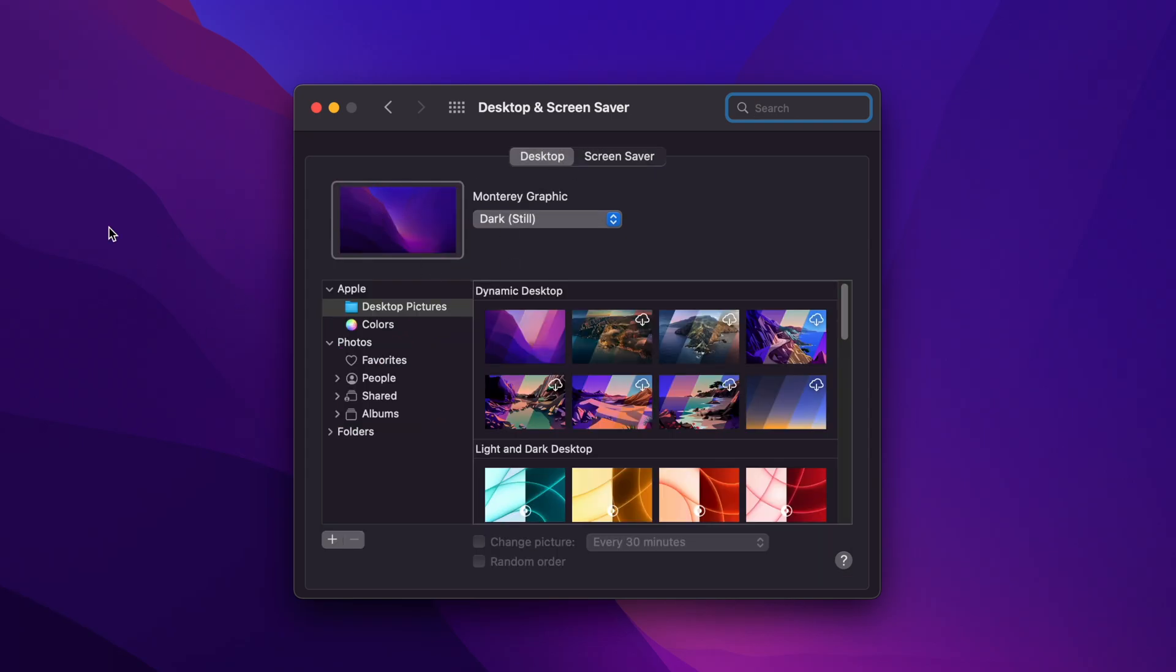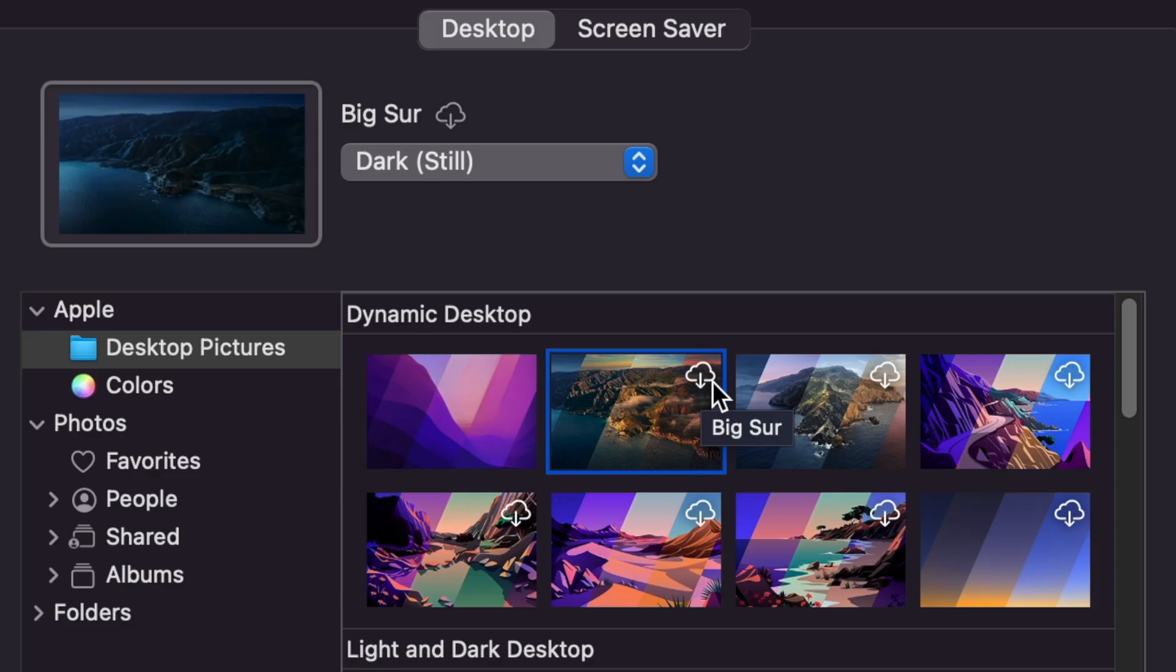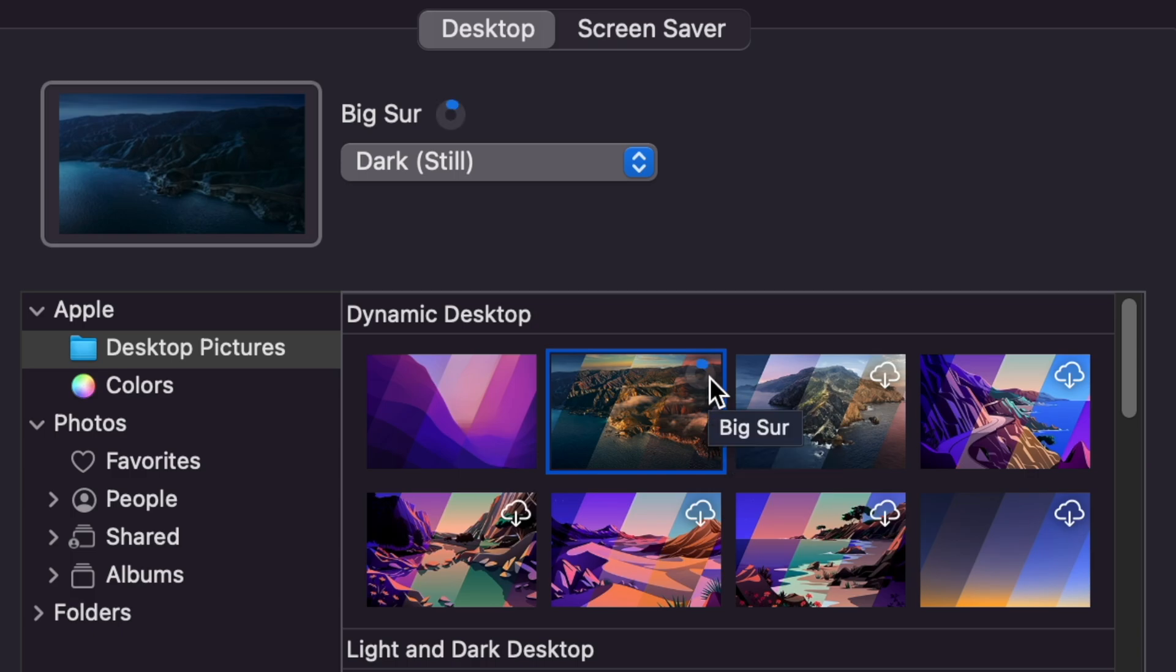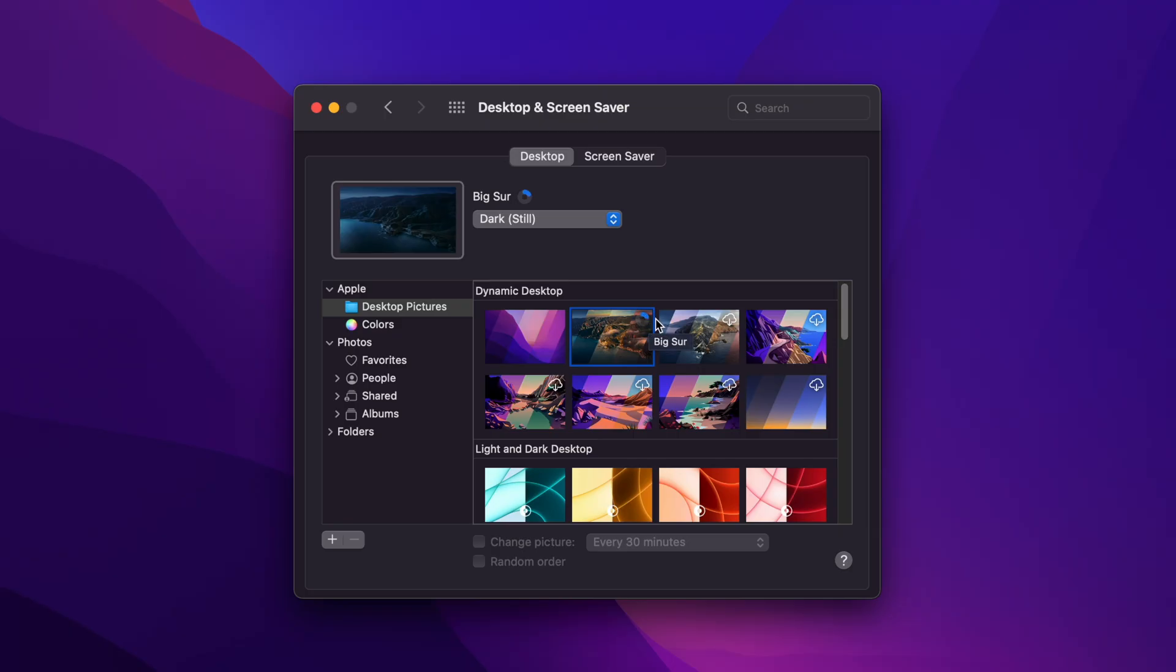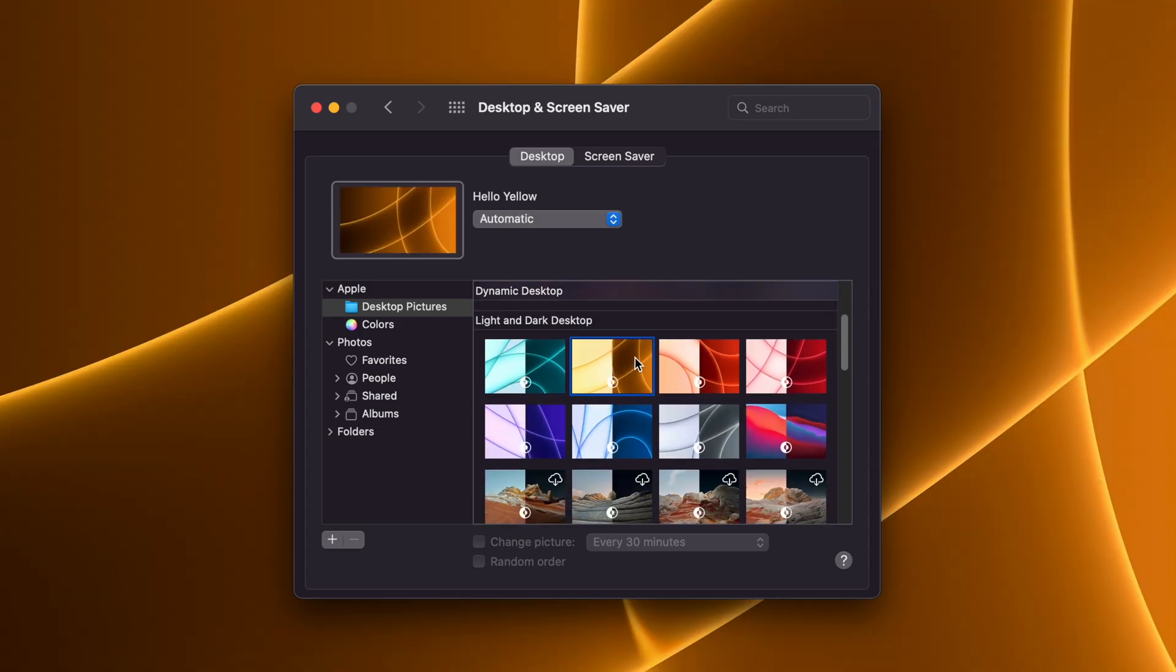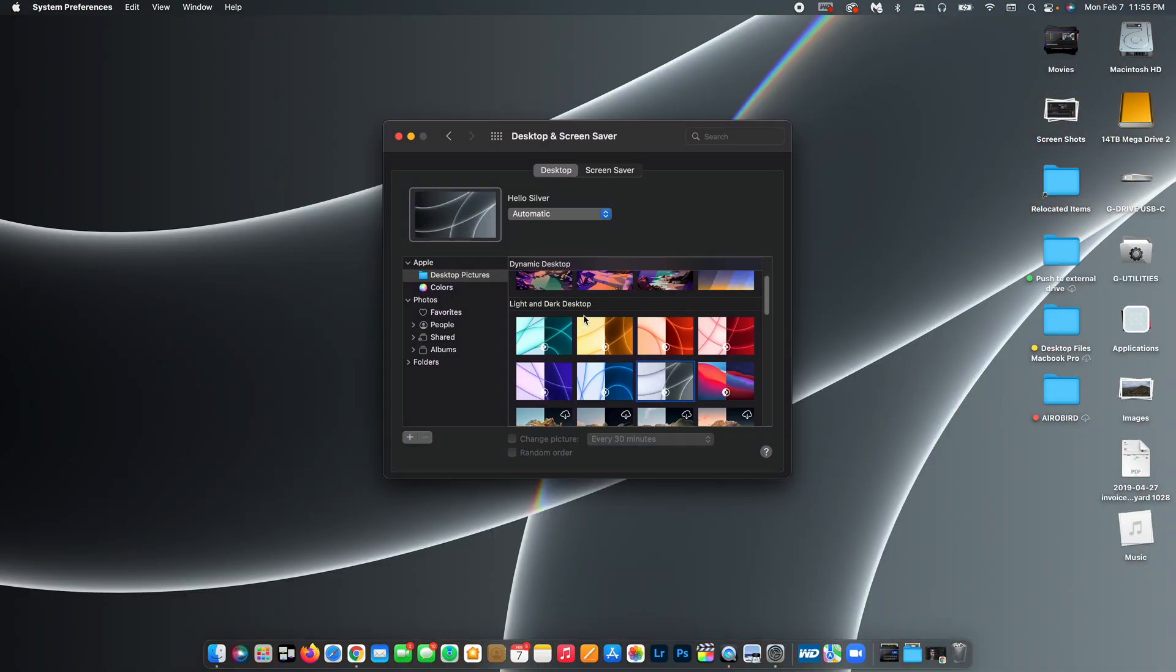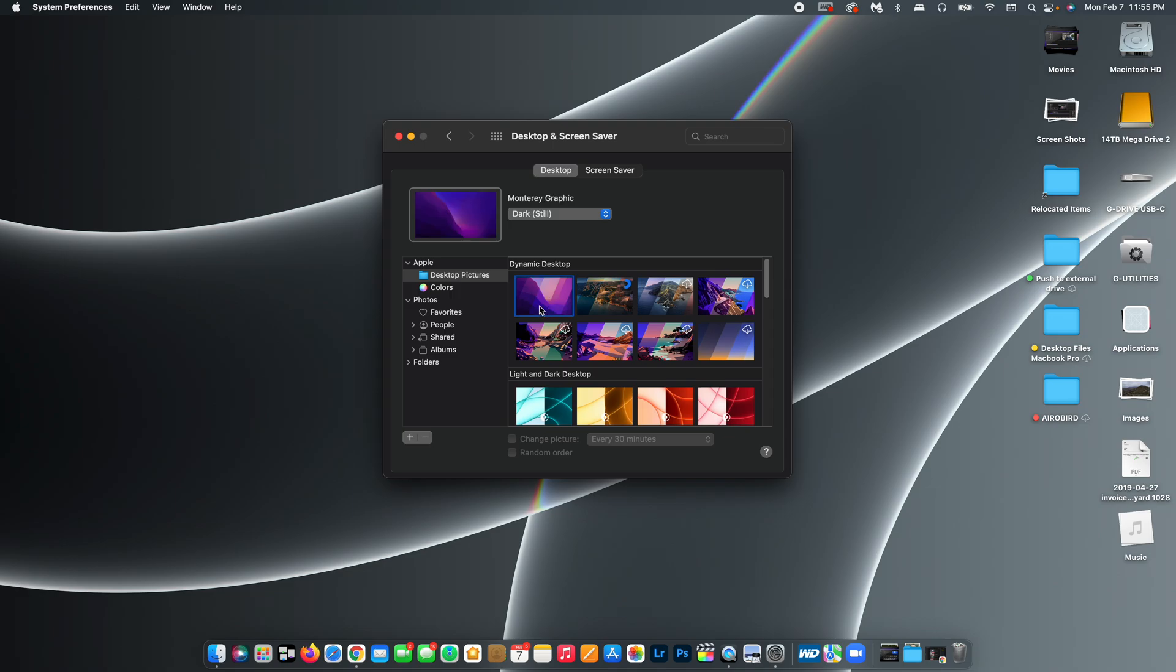And right now I have the basic wallpaper because I actually like it. But if you did want to change it, they have several different options to choose from here. Now this little cloud thing indicates that I don't have it downloaded, so it has to download to the computer and then I can actually see the preview of it. These ones are downloaded so I can show you what that's like.